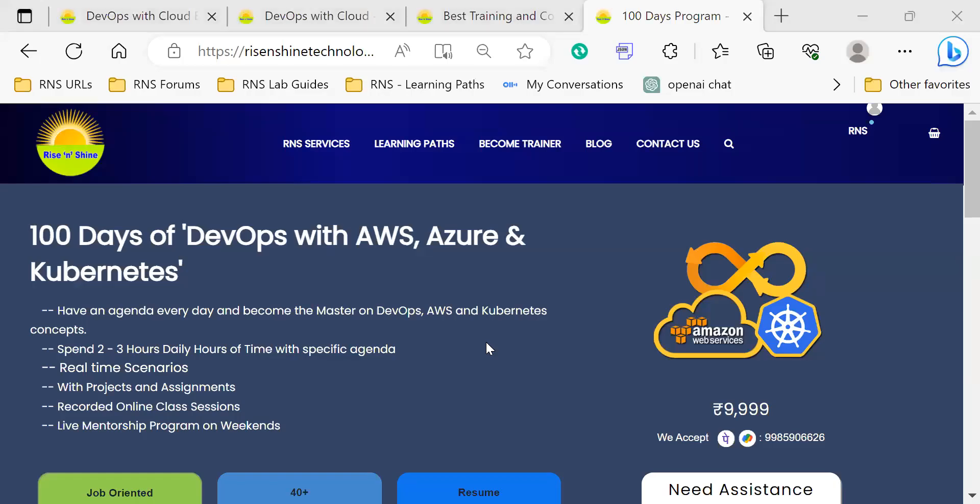Hi, good morning, good evening everyone. Welcome back. In this video, we are going to look at how to access the learning path for the 100 days journey of DevOps and cloud with Kubernetes.